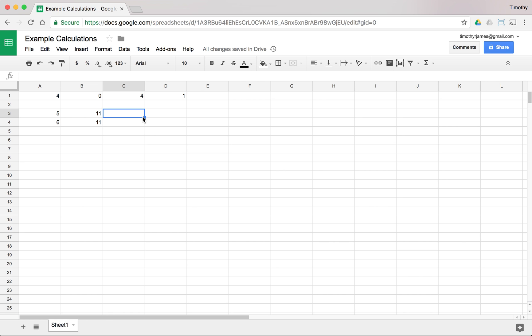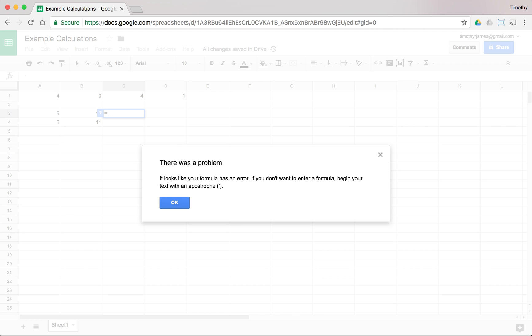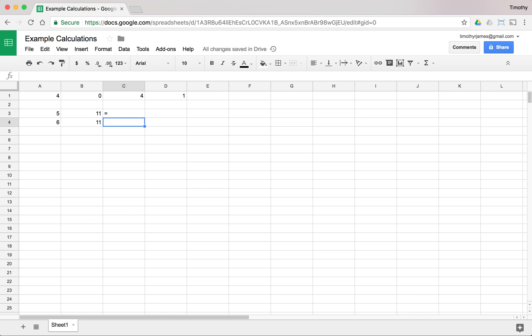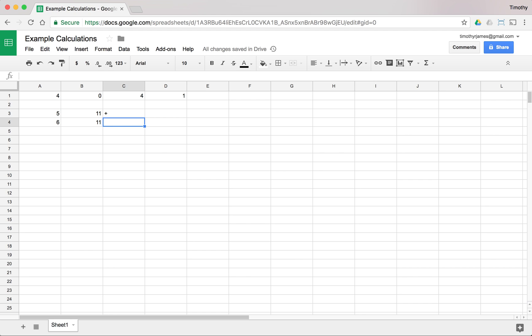Now you'll notice one thing that you can't do in Google Sheets, and that is hit equals and then have anything after it. It gives me this nice dialogue that tells me what's wrong. If I don't want to enter a formula, just begin your text with an apostrophe. So if I just want to have an equal sign here, all I have to do is hit the apostrophe key, the one right next to your semicolon and colon key. And then I can hit equals and you'll see that just shows up as just equals sign. We can use the apostrophe to override the formula.